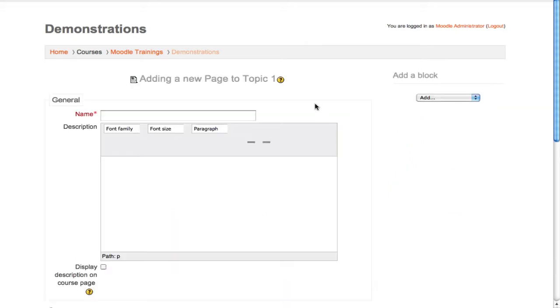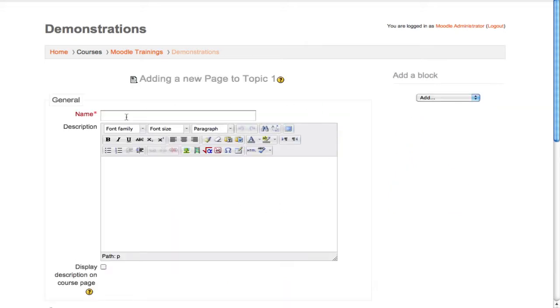When the settings page loads, give your page a name. This is what students will click on on your main course page to read the content on your new page.